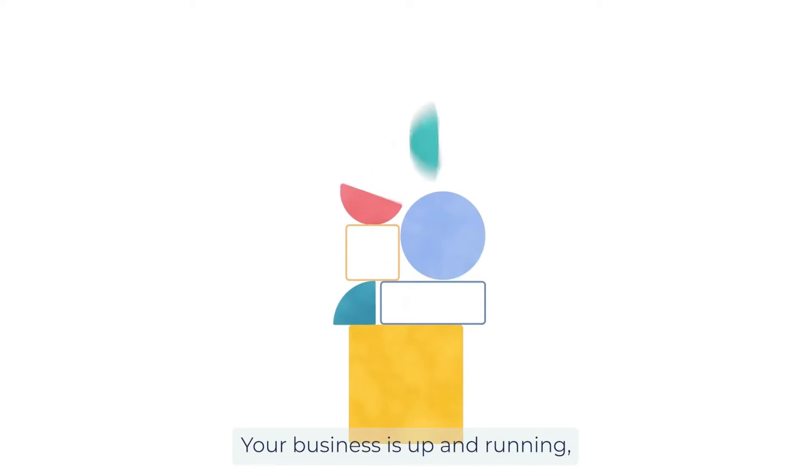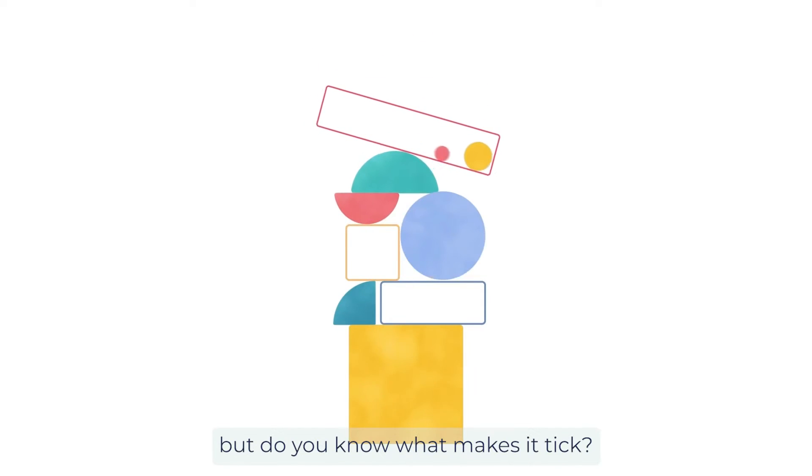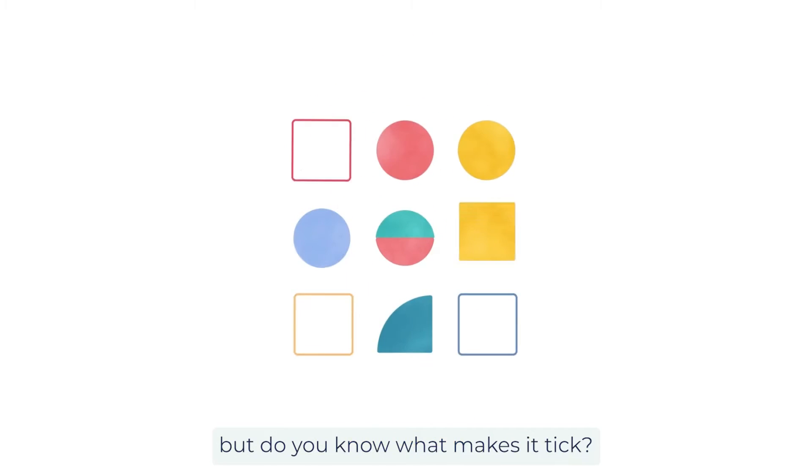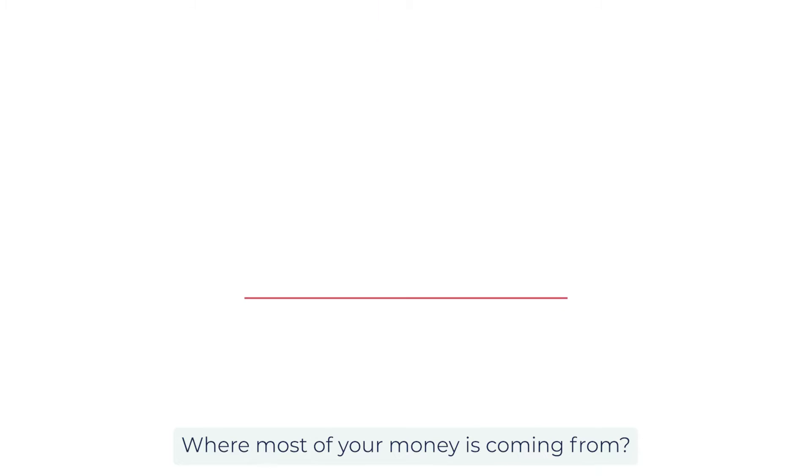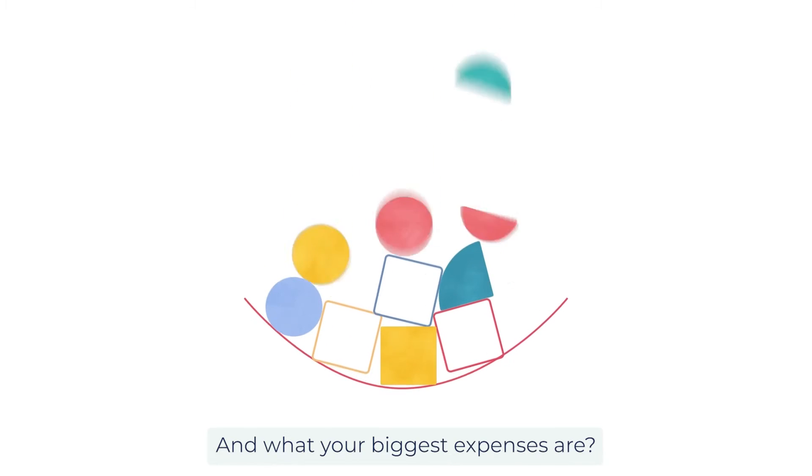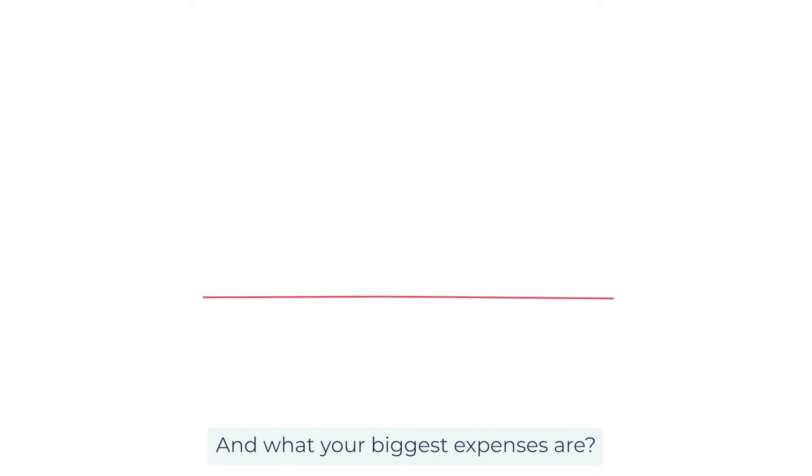Your business is up and running, but do you know what makes it tick, where most of your money is coming from, and what your biggest expenses are?